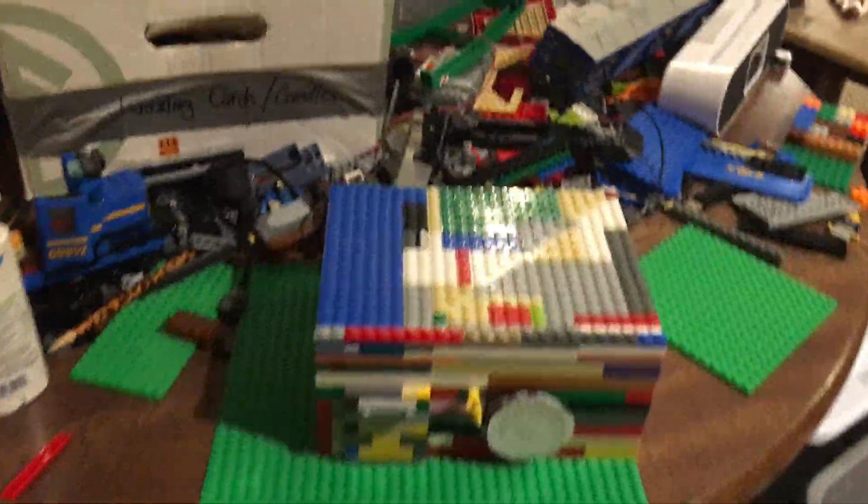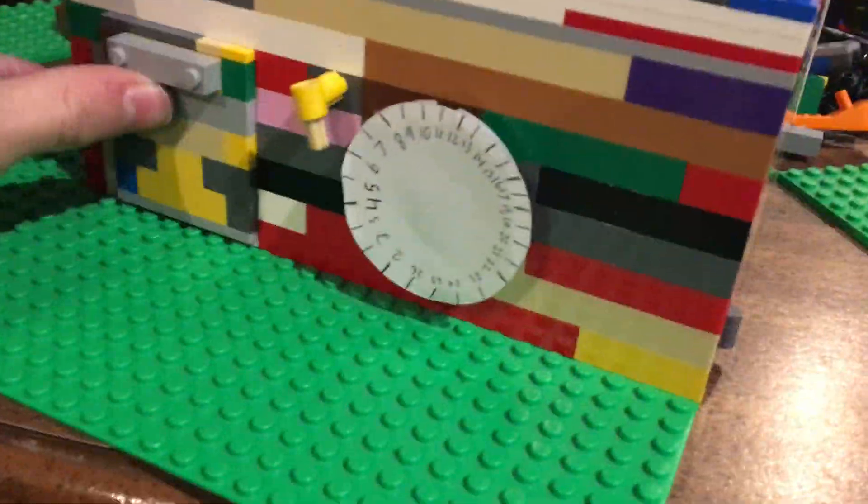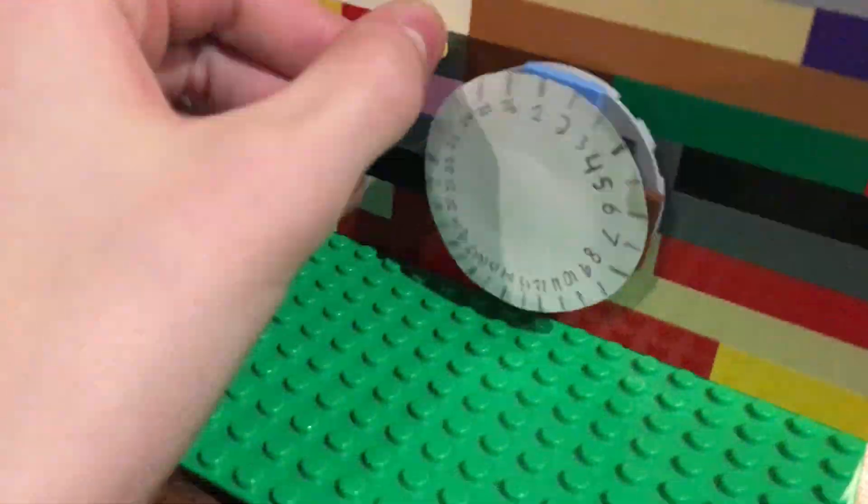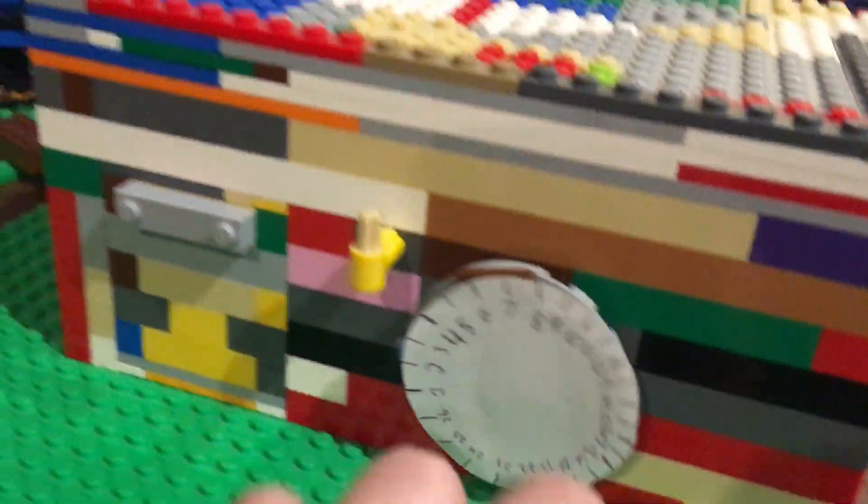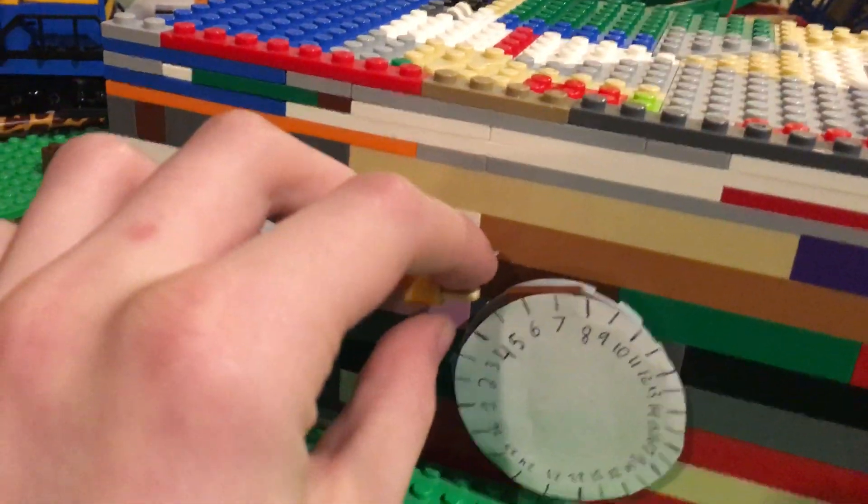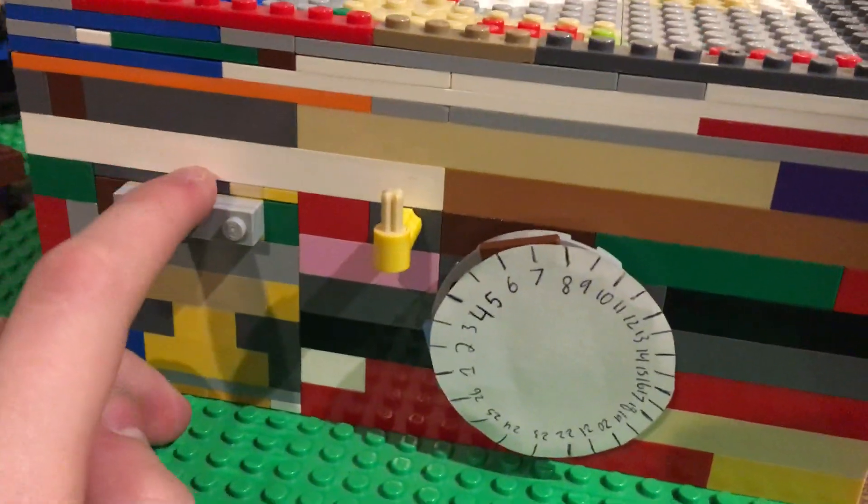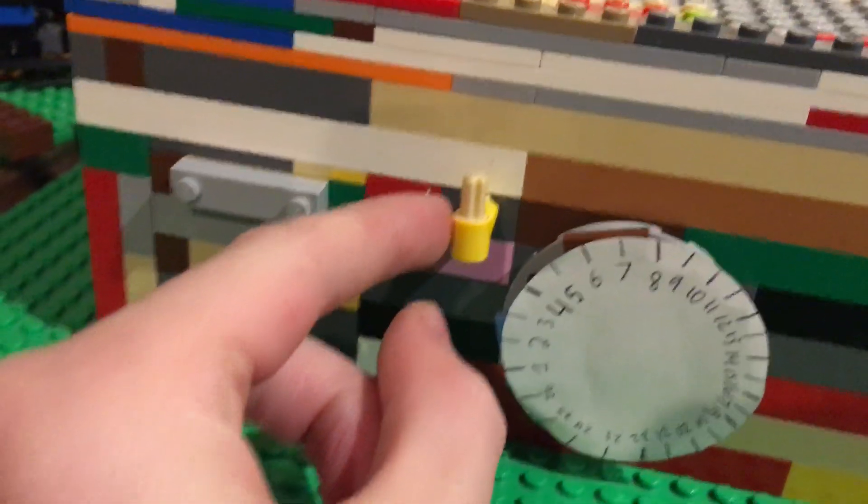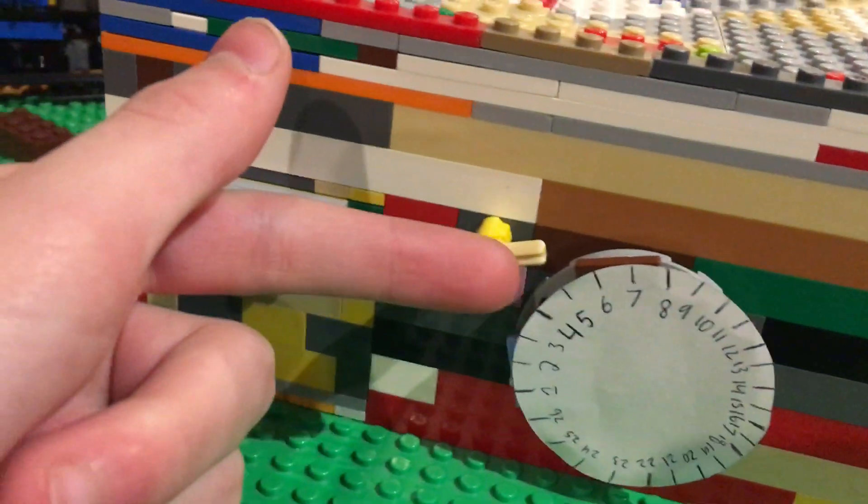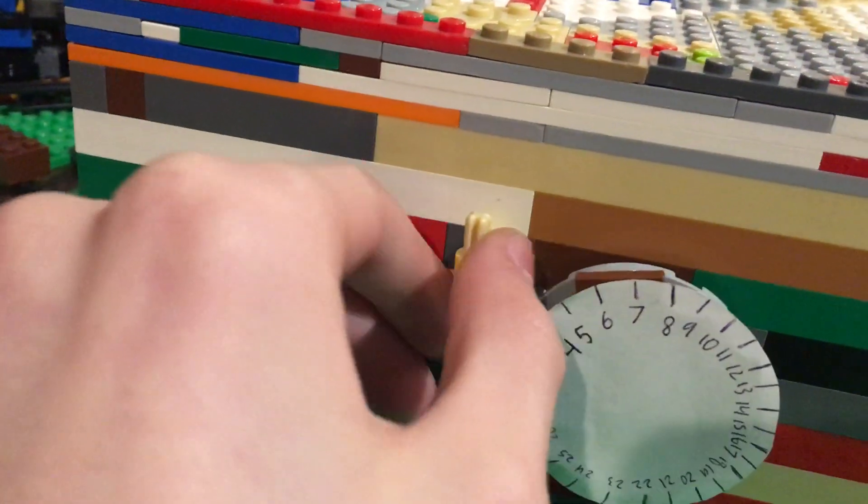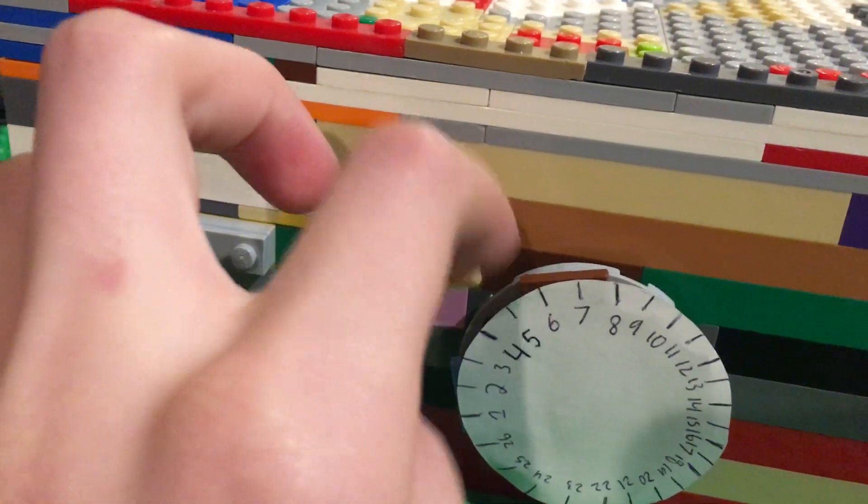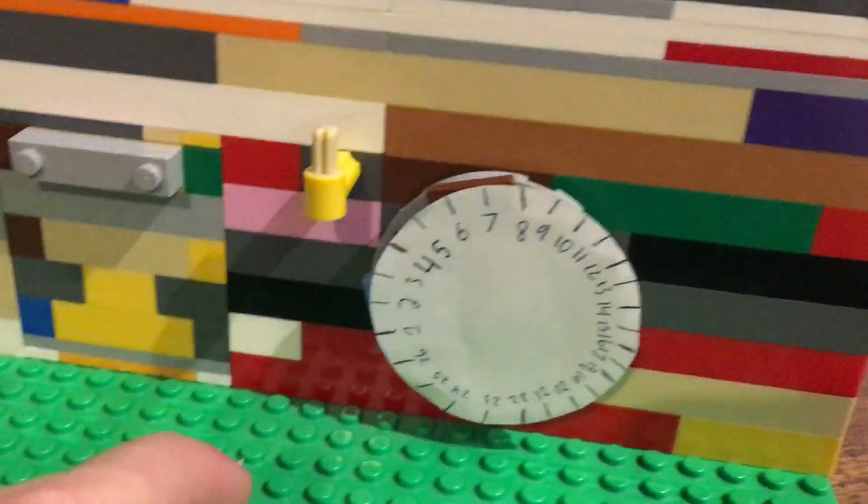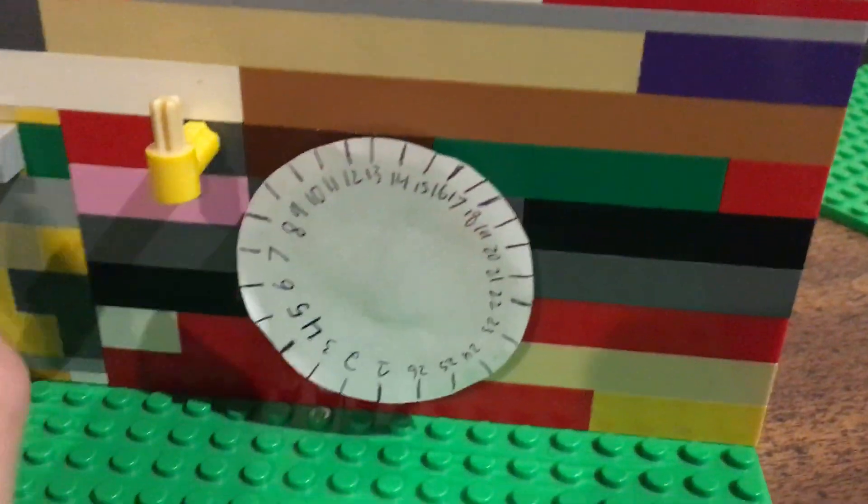Here it is, the completed LEGO safe, and it's all locked up. Now as you can see, this needs to turn upside down, so it's like this, and that cannot happen. So I need a code. Also, I cannot pull this out.